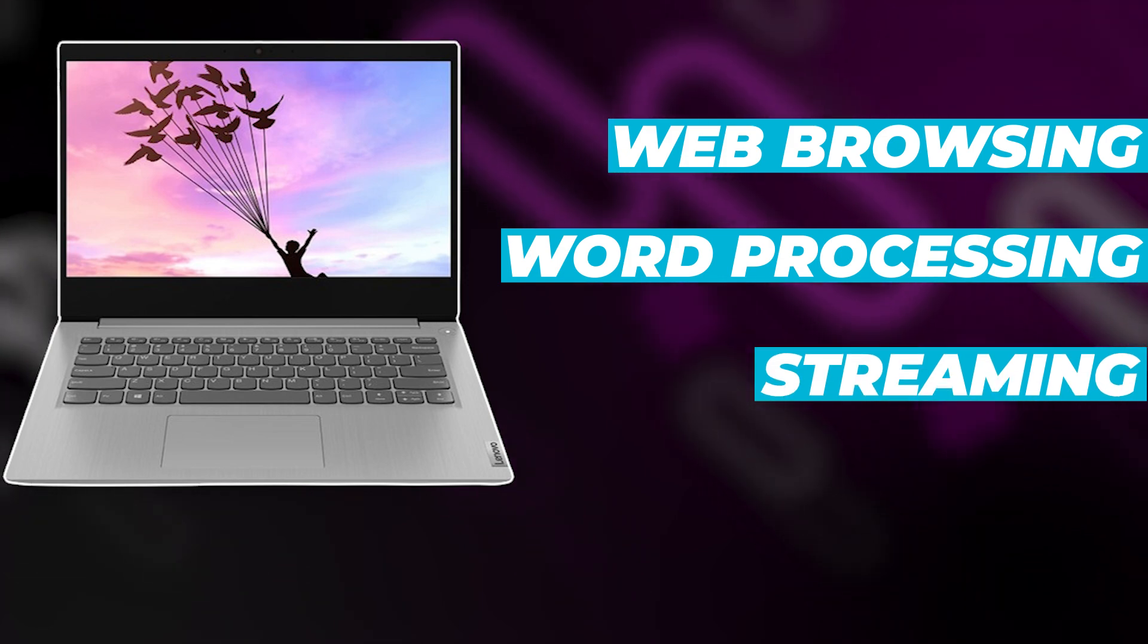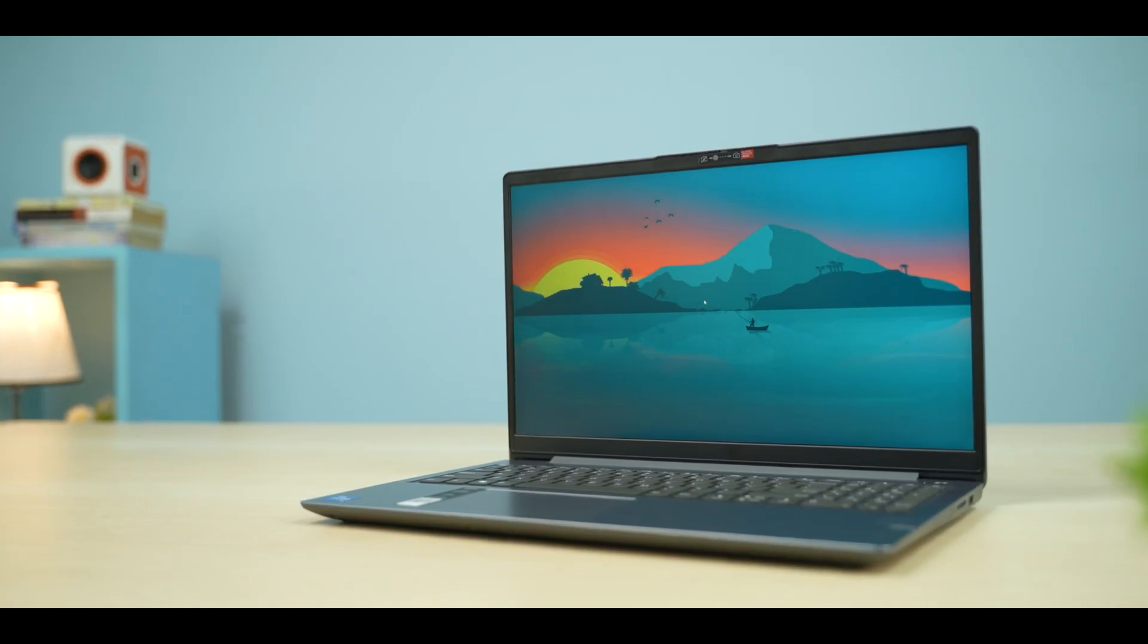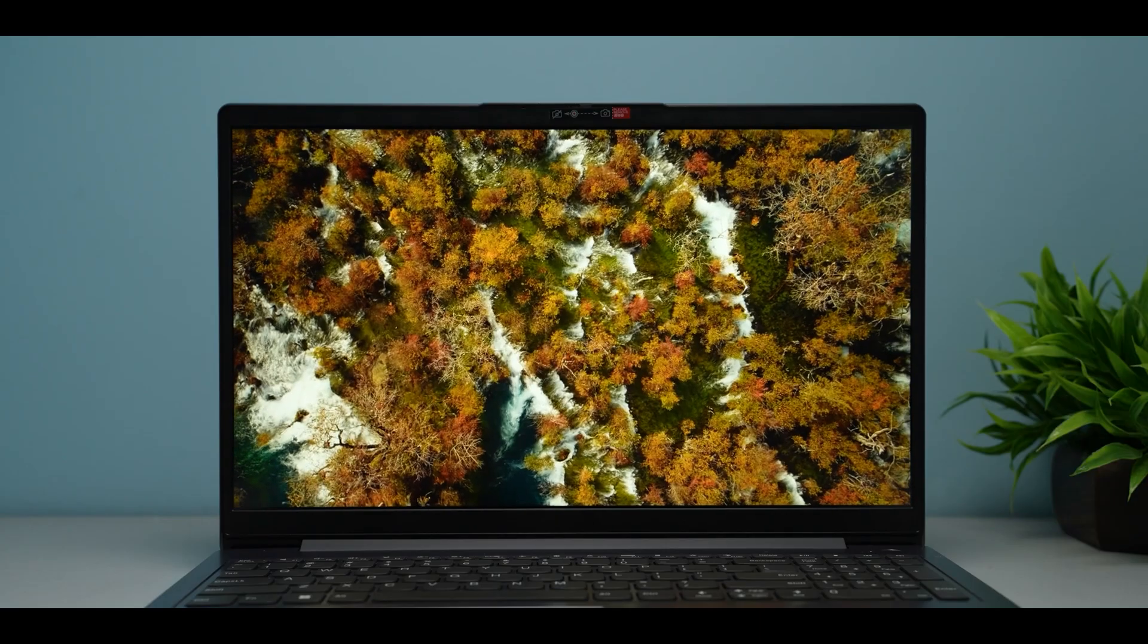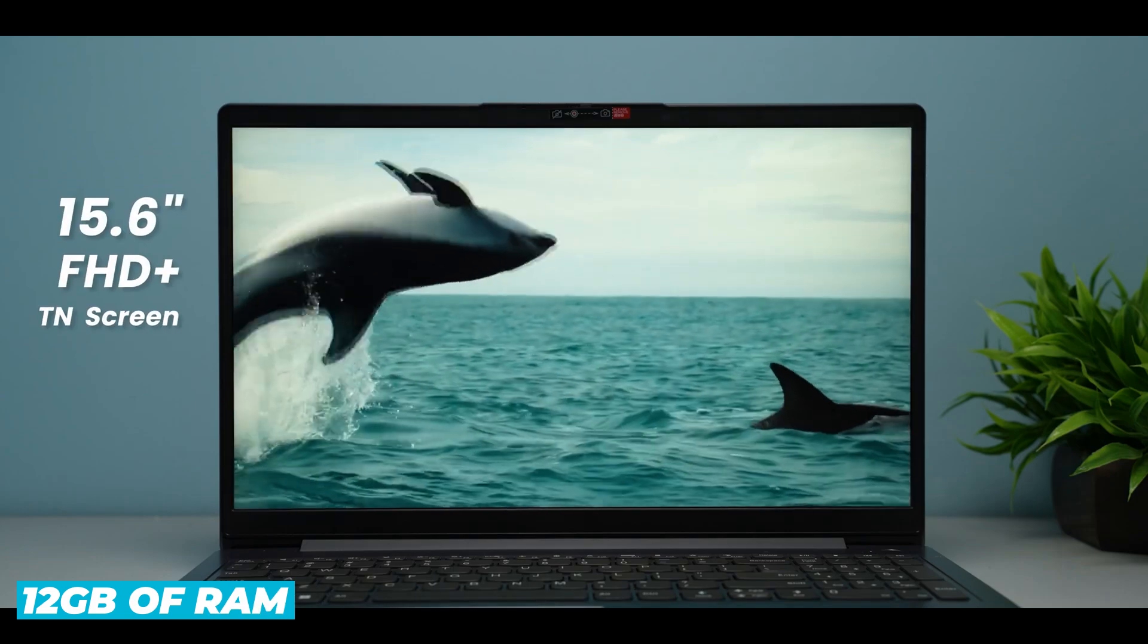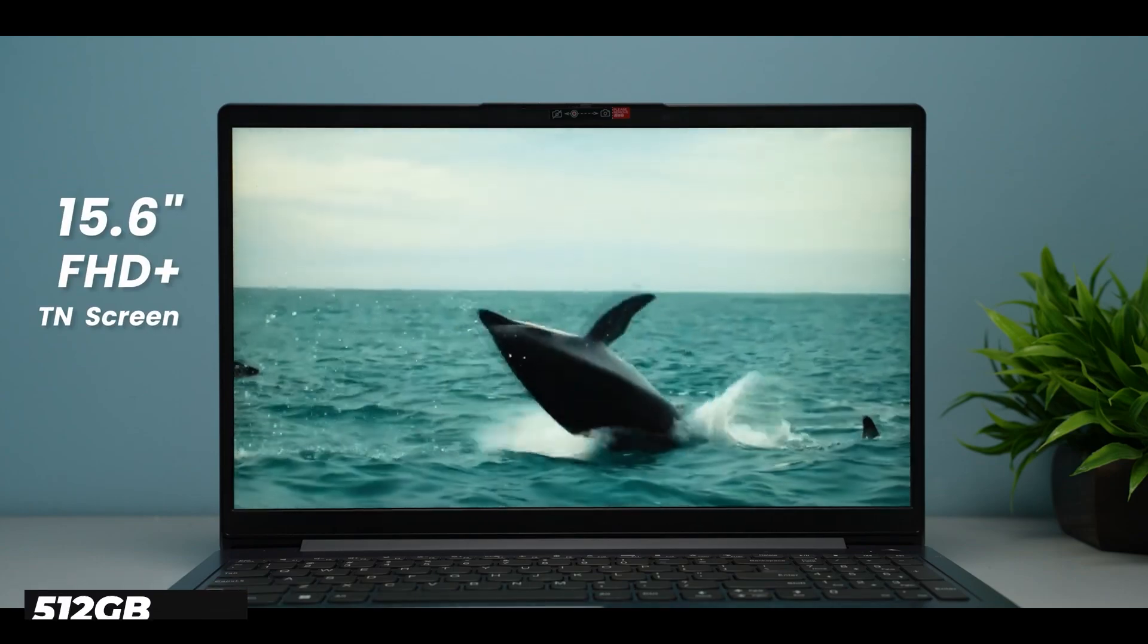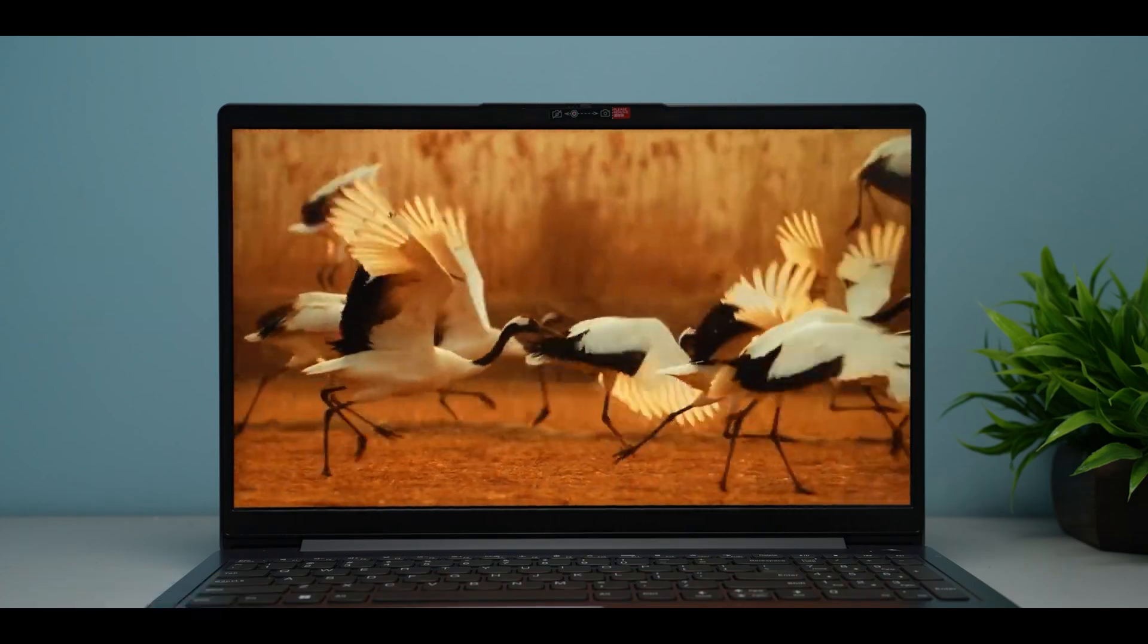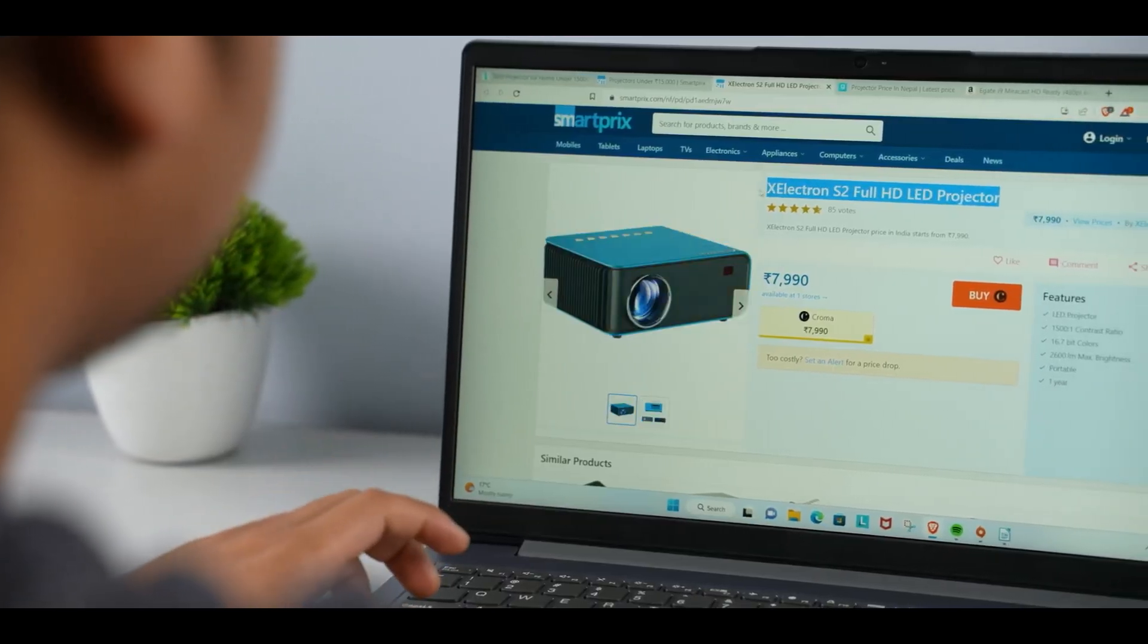Its dual-core setup with four threads might struggle with more intensive tasks, but it's more than capable for everyday computing. The 12GB of RAM is sufficient for multitasking, and the 512GB SSD, while smaller than the Dell's, still provides fast boot and load times.